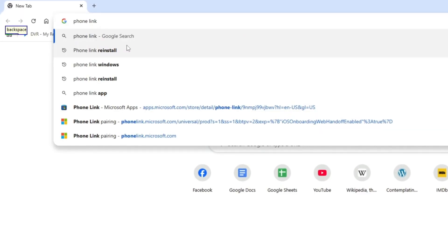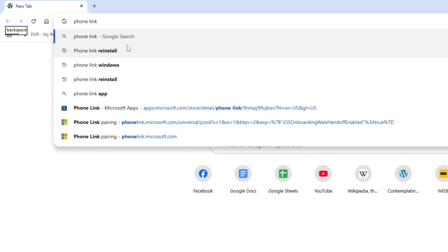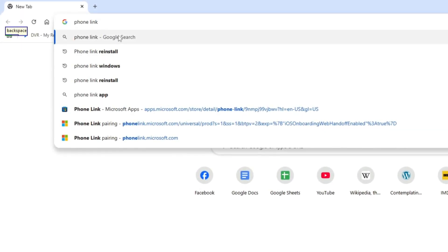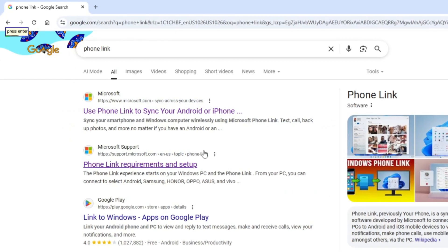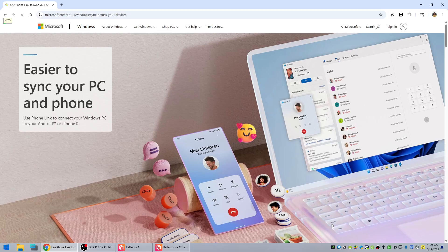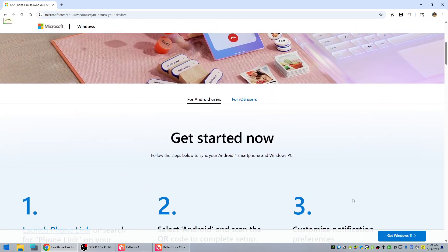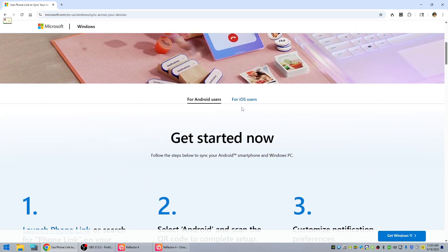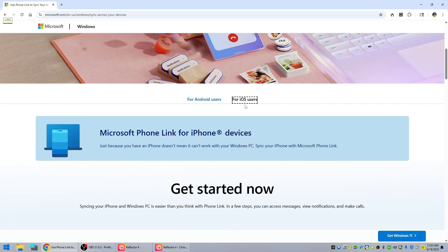We're going to call up a browser and search for Phone Link and pick the requirements and setup page — I'll put that link in the description so you don't have to search for it. Now we're going to scroll down and you see you have a choice of Android or iOS. We're going to pick iOS and scroll down some more.